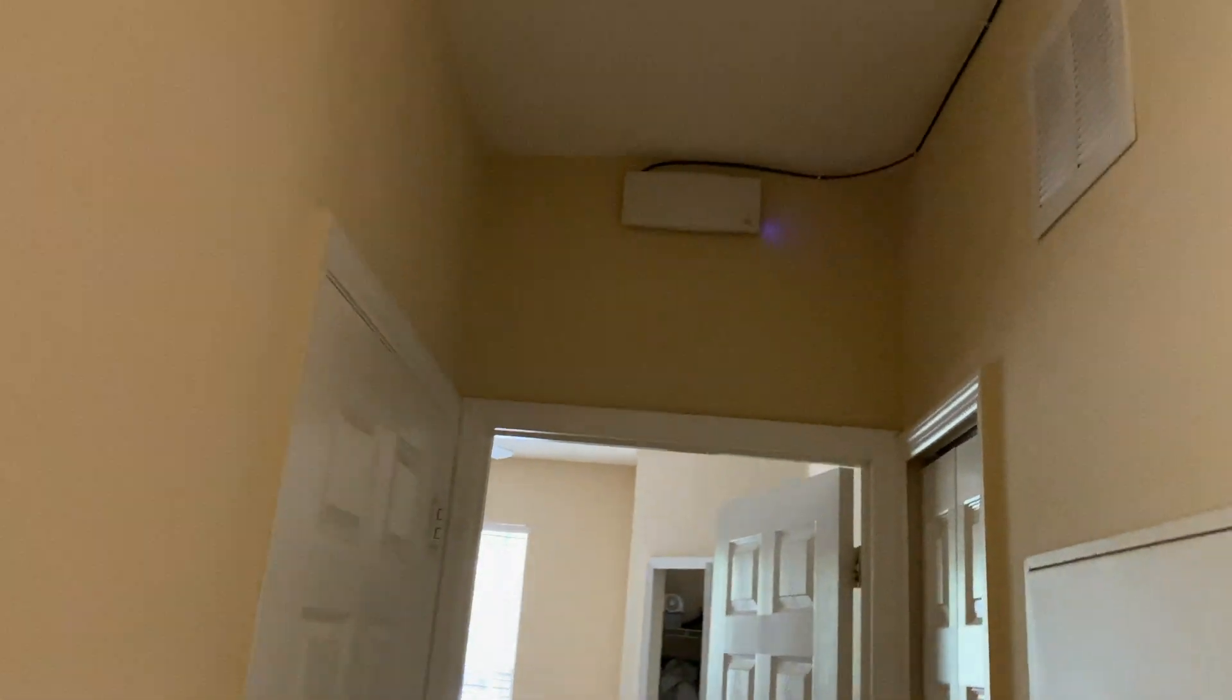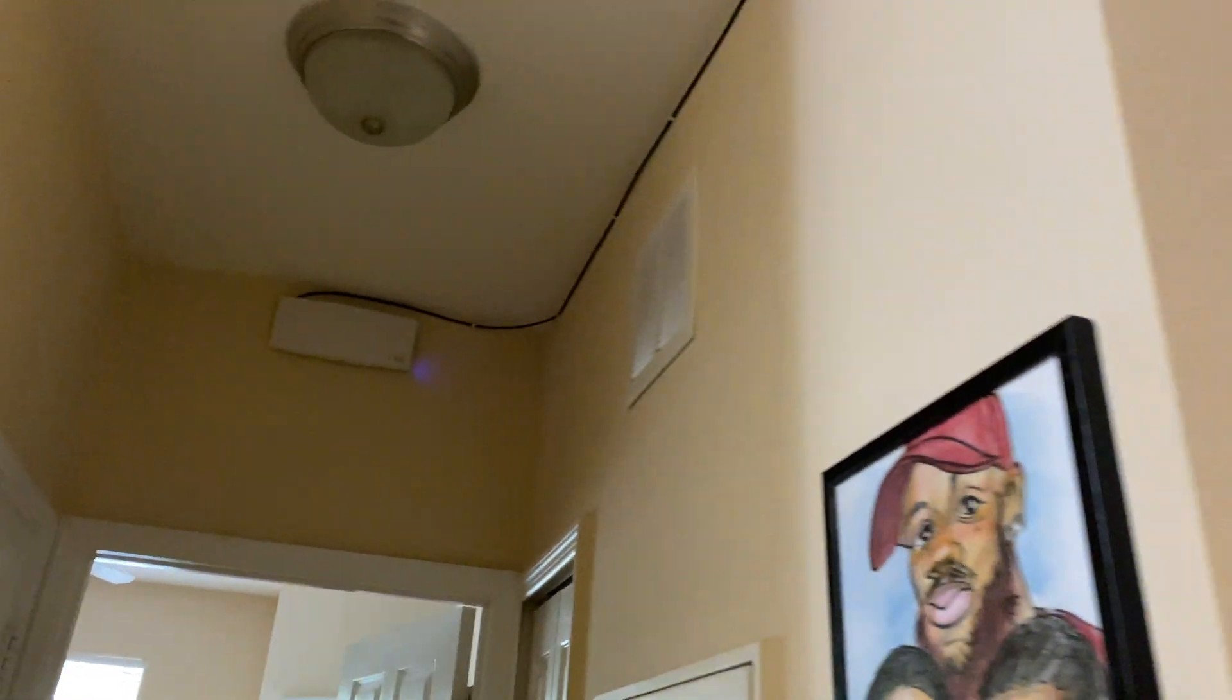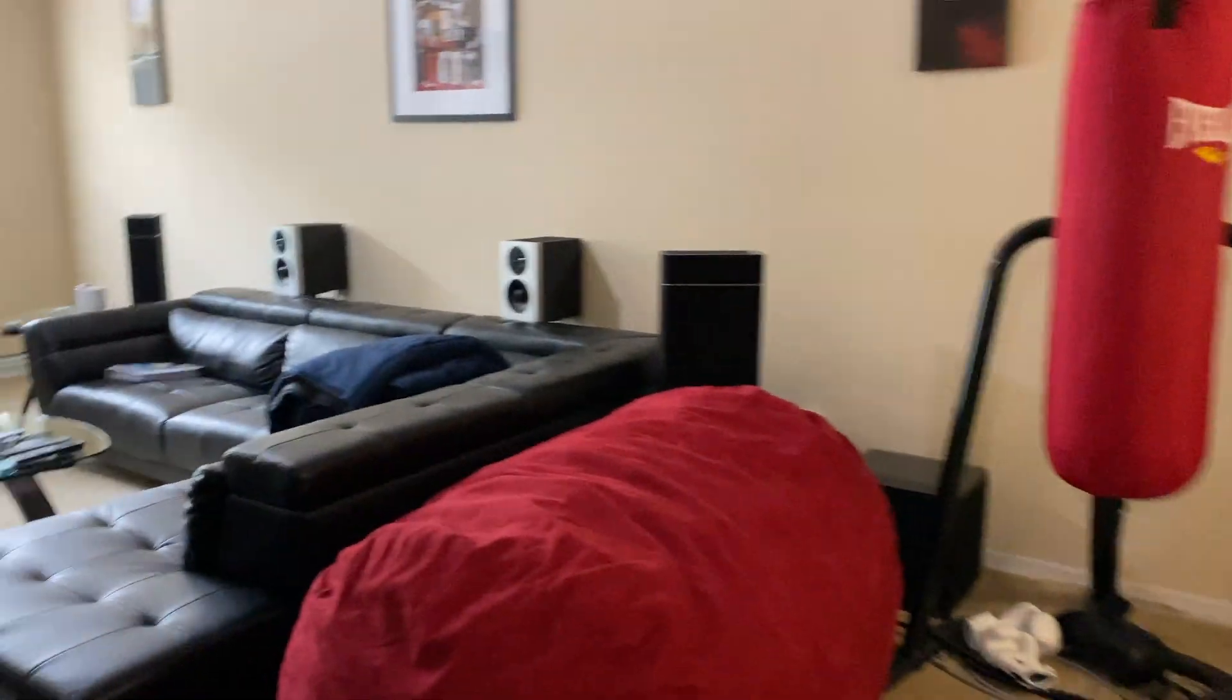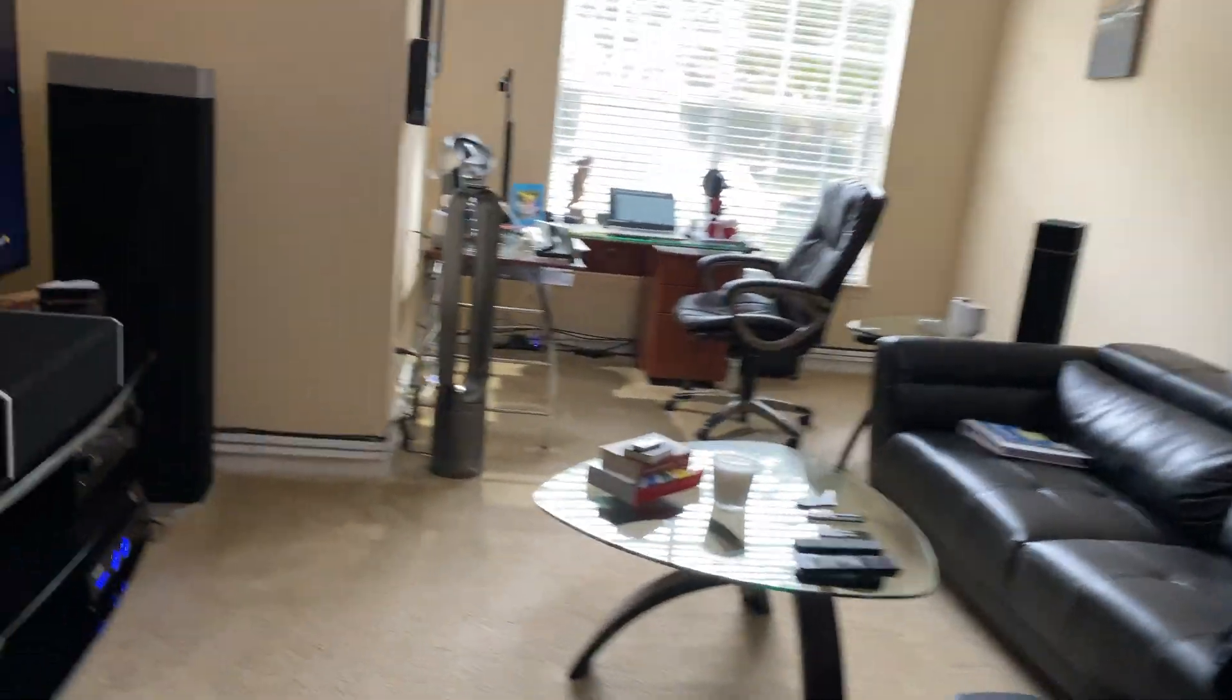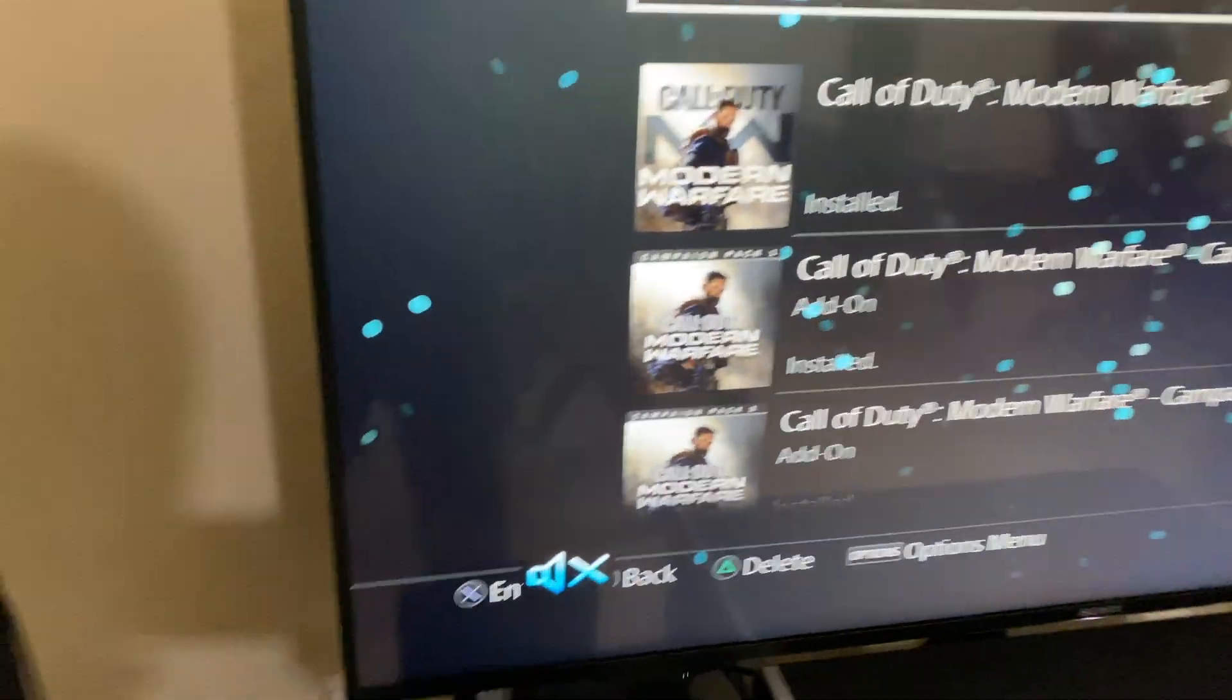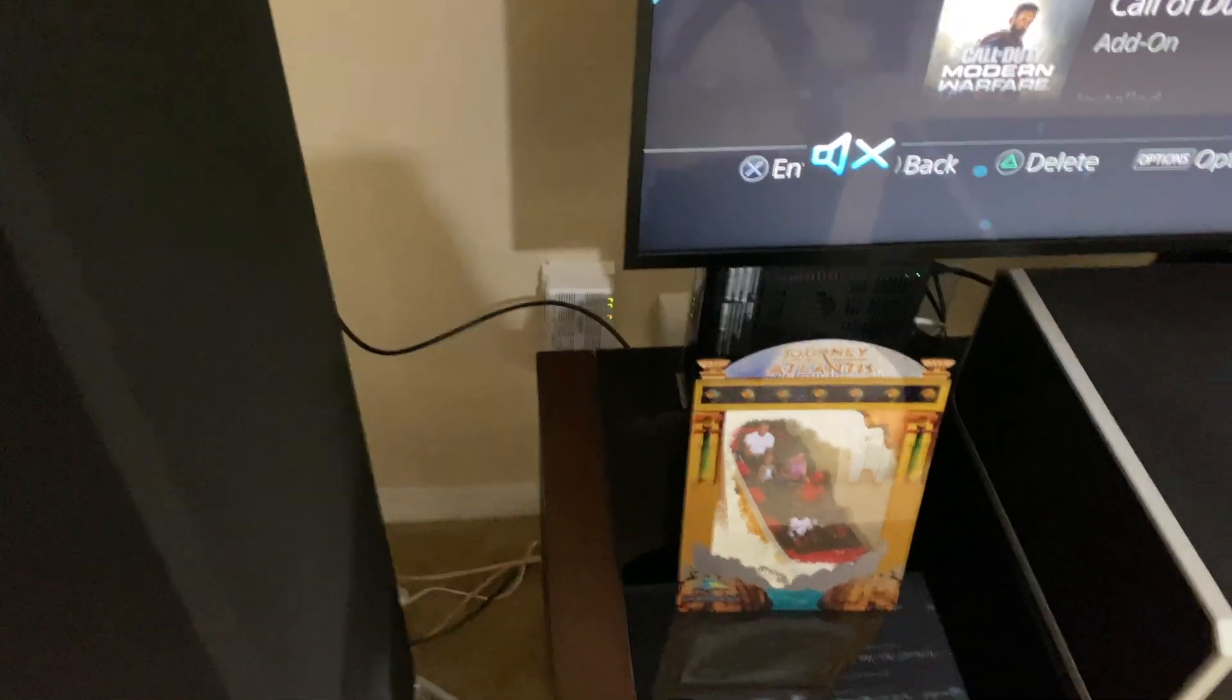I have another access point up there. Again, it's definitely overkill for my crib, but future proof. When I do get more space I will not need to buy any more access points. I should be good to go with those two.